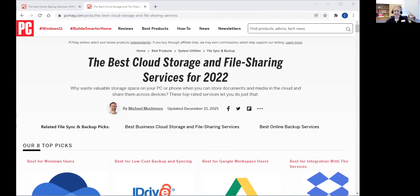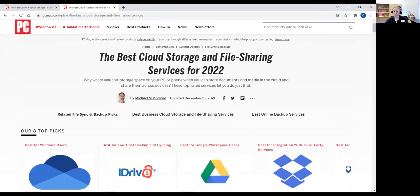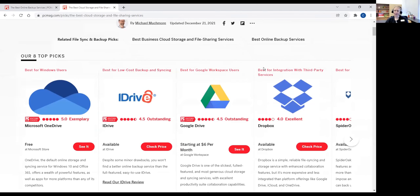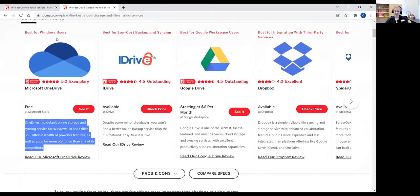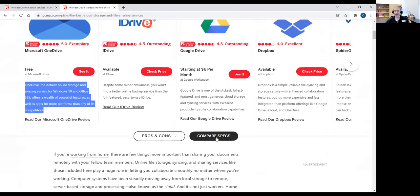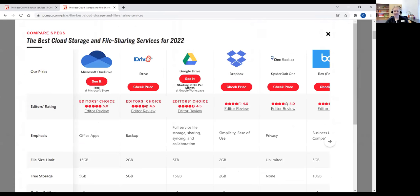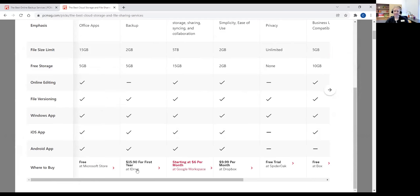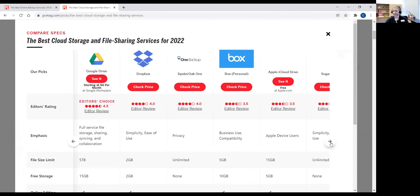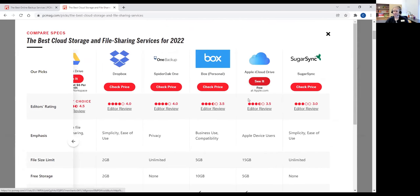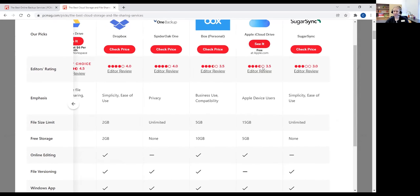I'm going to show you this real quick — this is the PC Magazine Cloud Storage and File Sharing Services. They give you an idea of what's best for which kind of system you're in. If you hit 'compare specs,' you'll get that chart where it tells you everything it offers. Apple iCloud Drive is the one you're going to have for most Apple users — iPhones and MacBooks — though it can still be used for PC users. When you get an Apple device, you'll automatically get an iCloud account because you'll have that Apple ID.